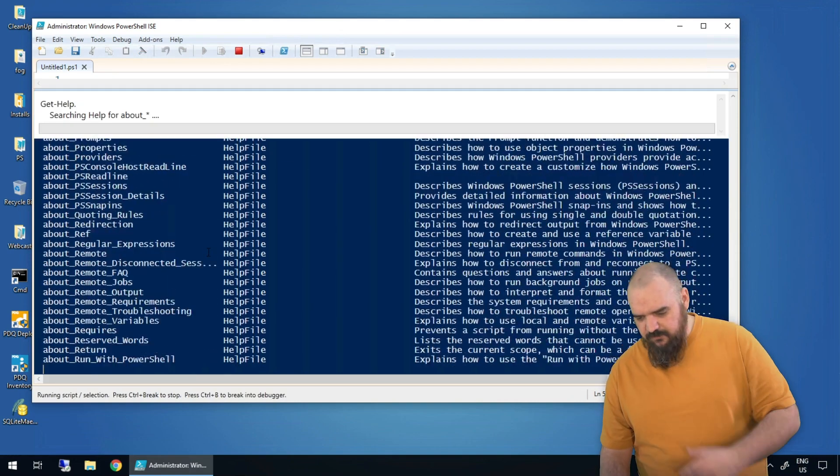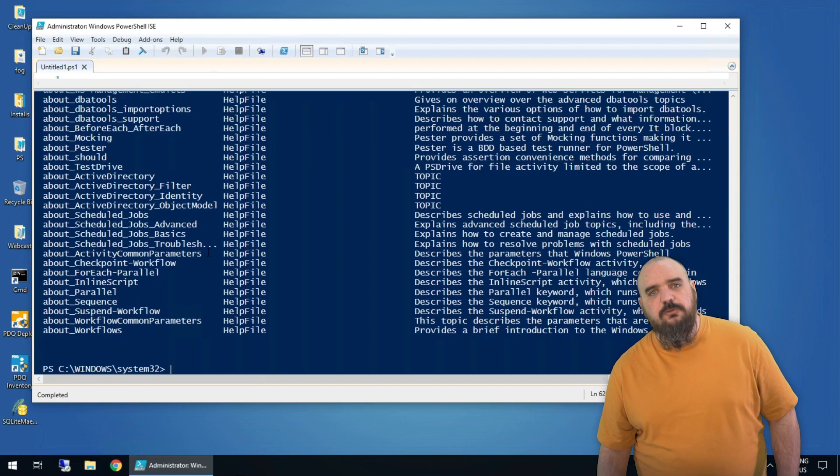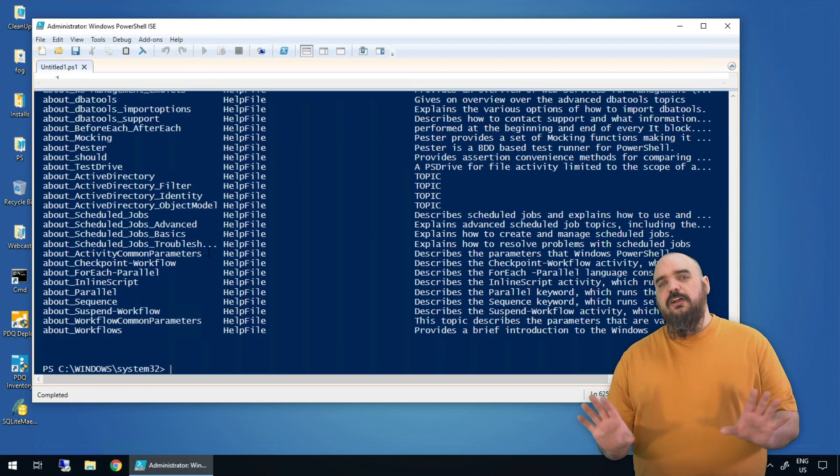All the concepts you could want — all the information you need to write your commands is right in the help documentation. It's superb on PowerShell; it's the best documentation I've ever seen done. You'd be wise to use it.